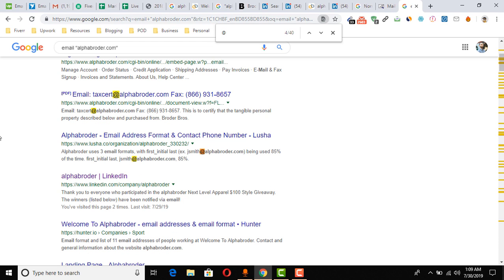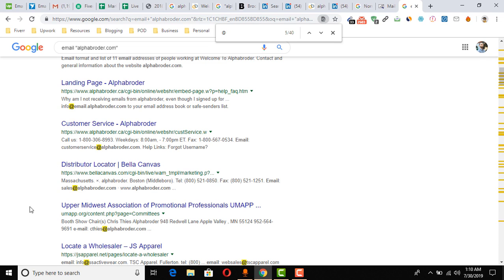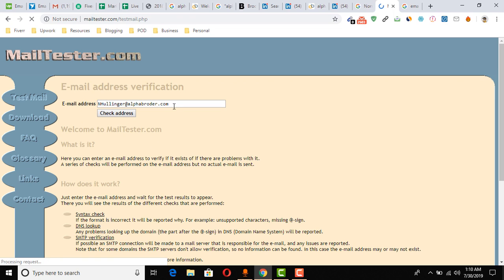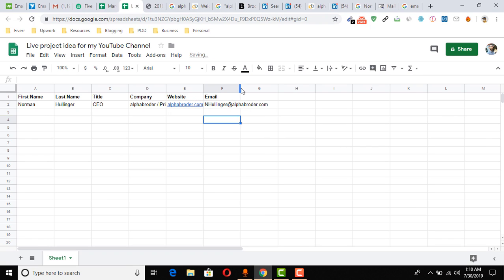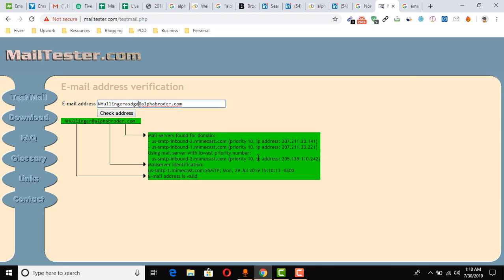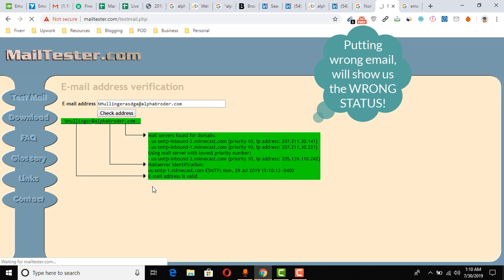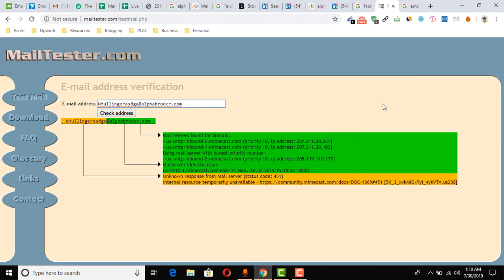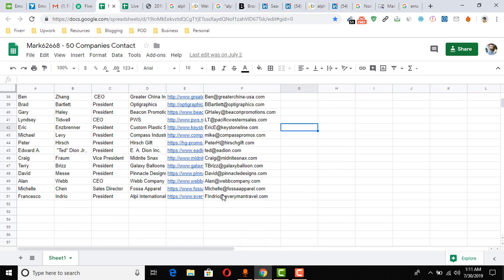So I move on to another website: mailtester.com. First I find out the company's email format by doing a Google search with Ctrl+F and searching for '@' in the results. I figure out the format — the first name here is 'Norman' so the first word is 'N', and the last name is 'Hollinger', making the format 'n.hollinger@domain.com'. I enter it in mailtester.com and click 'Check Address.' The result shows the email address is valid. I copy and paste it into the spreadsheet. I can confirm: entering a wrong email shows a 'wrong' status, so this is how you verify whether an email is valid or not.